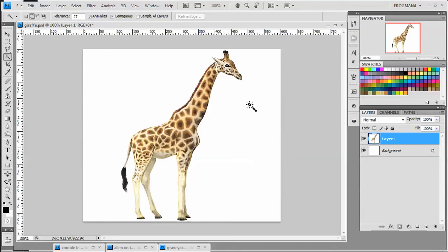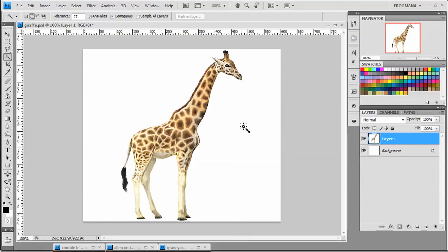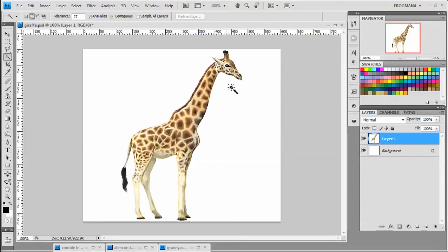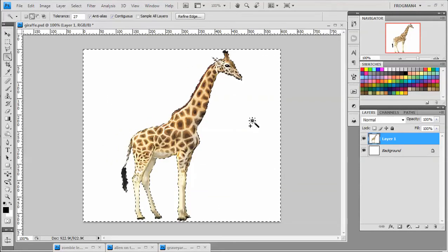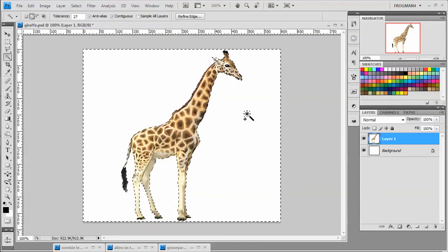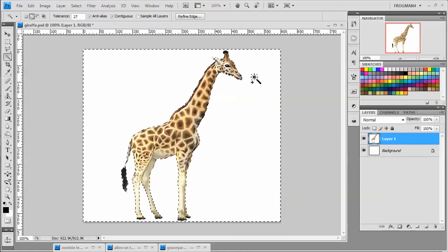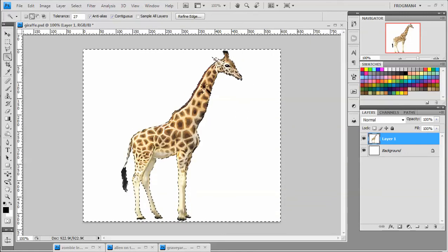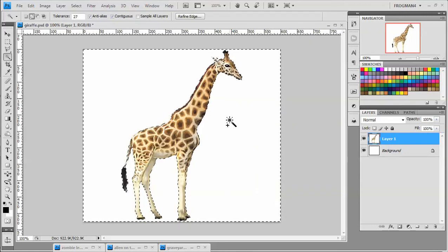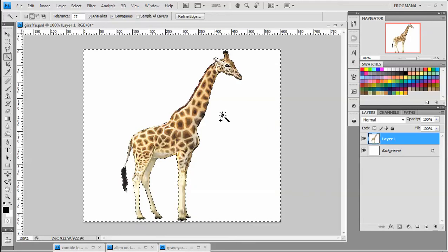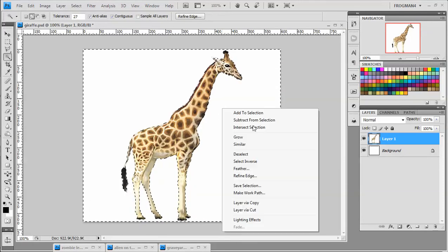First, we're going to start with something supposedly easy, something you would think, oh, I'll just use the magic wand on that. This giraffe is on a white background. You figure you just click and select, delete the white stuff and the giraffe will be all by itself.